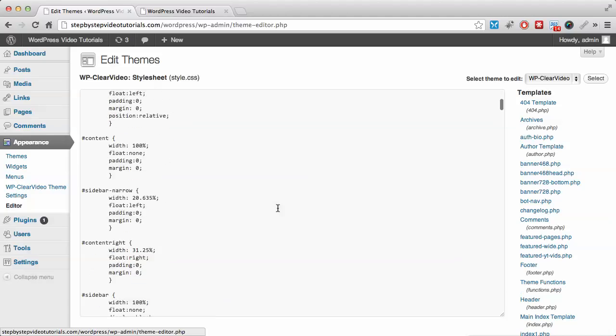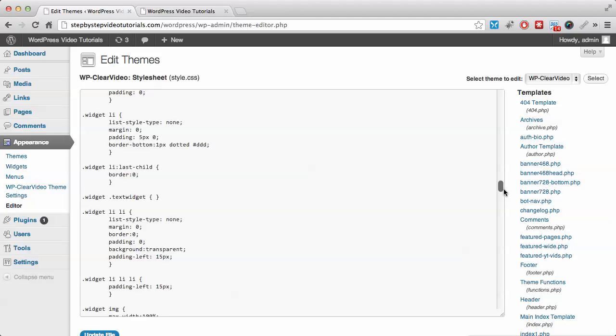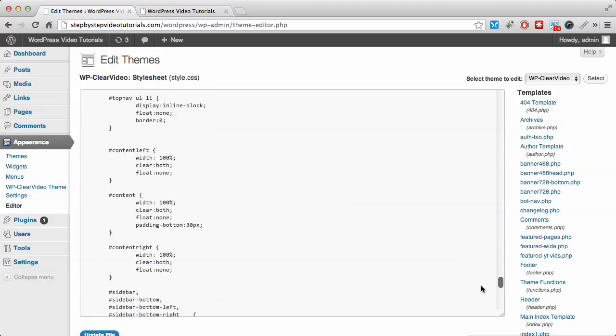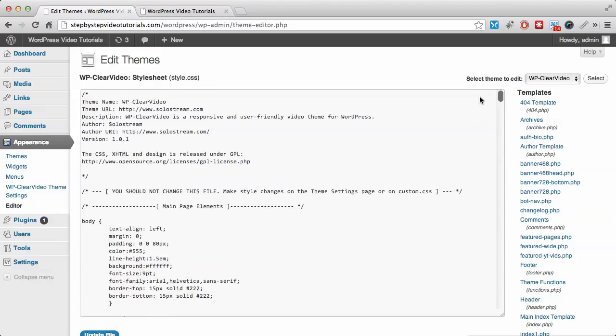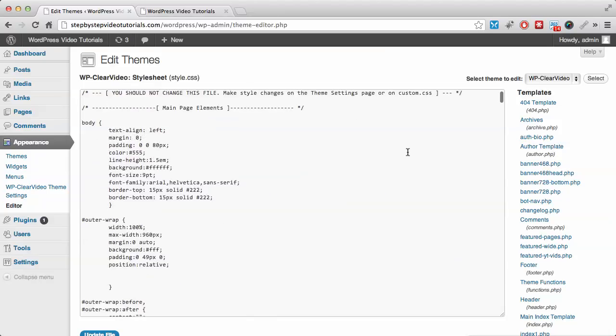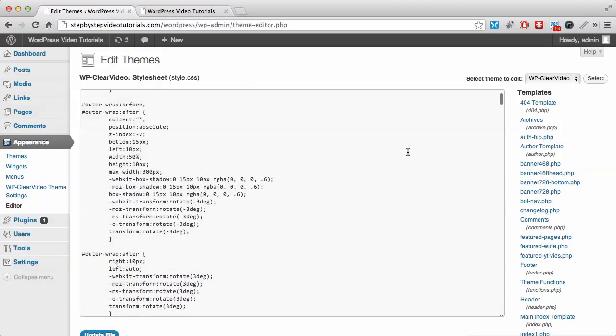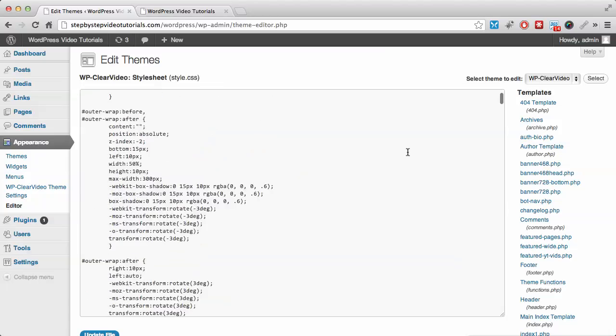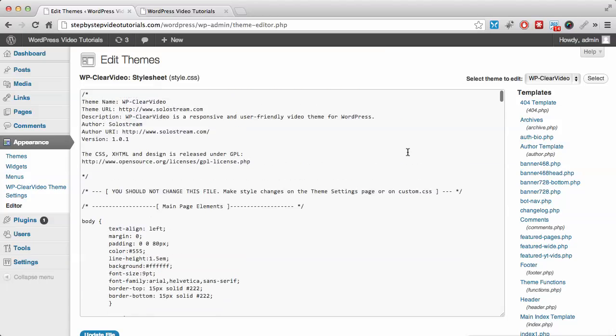If you don't know anything about CSS, then I suggest you leave this place alone. You don't want to mess around with it. Before you make any changes, always copy this whole section and place it in a text file so that if you make a mistake, you can always go back and redo the changes that you've made.